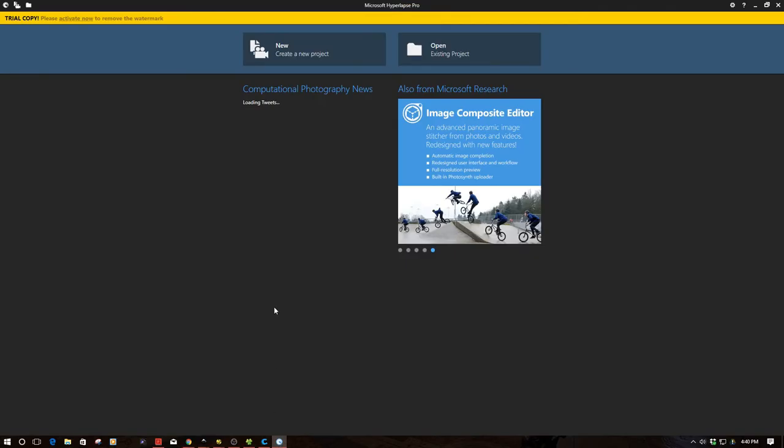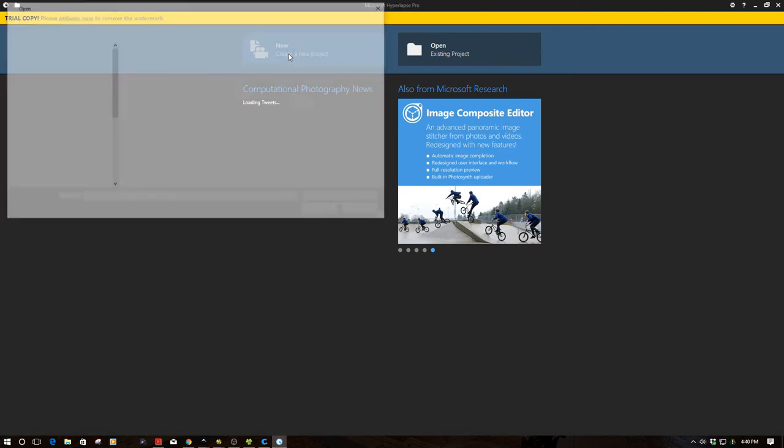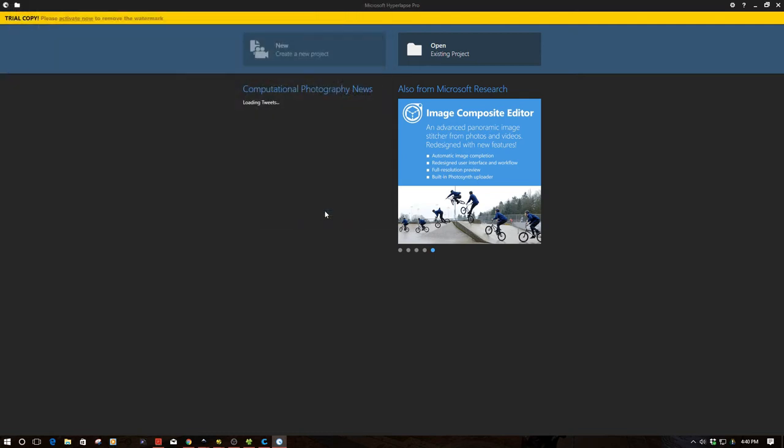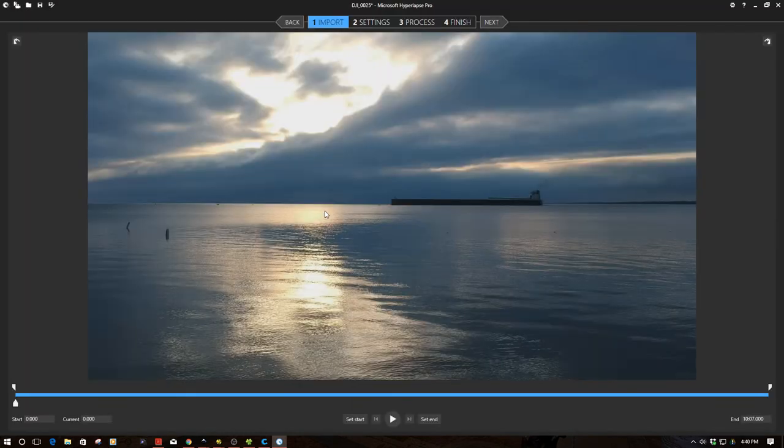So let's jump into the editor. Again, it looks very much like ICE or the image composite editor we've been playing with for the panoramas. And what we simply do is we go up here. We click this and it's going to open up a folder. And I already have several videos prepared. So I'm going to select this video that I shot with the Spark over Lake Huron of some ships. I'm going to bring this in.